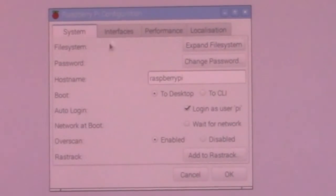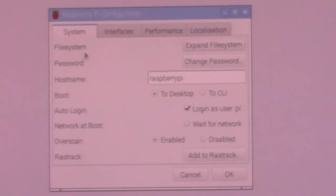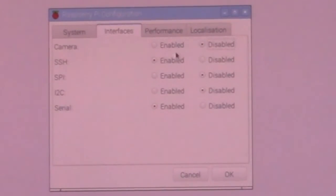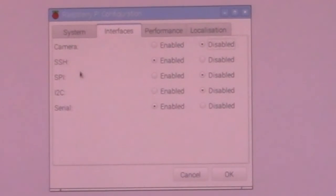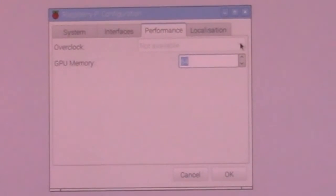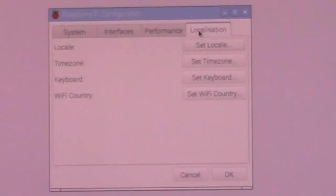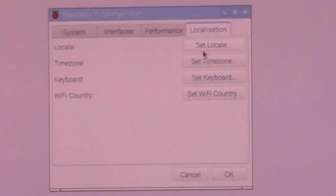You can change whatever you want. Also, interface tab you can modify the camera, SSH, and other settings. Overclocking is not available at this menu, but GPU memory assignment you can change. By default, GPU memory is 64 megabytes assigned.